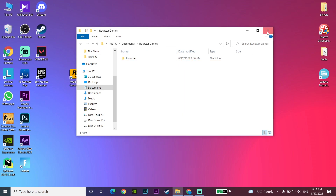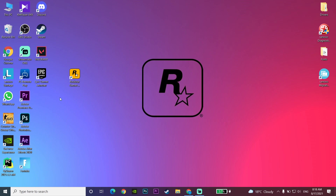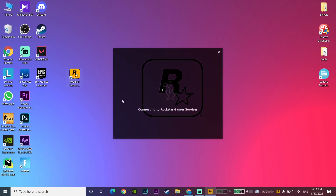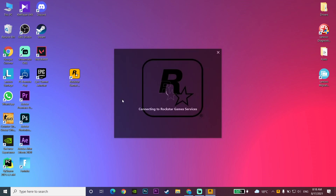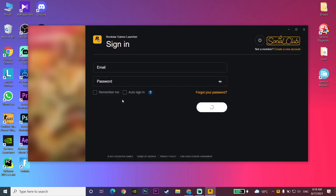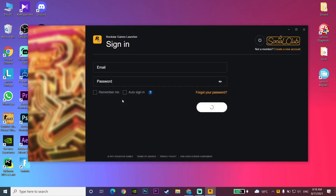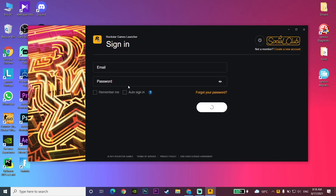Now close This PC and then double-click on Rockstar Games Launcher and wait for a few seconds. Then enter your email and password for your Rockstar Games account. That's the second method you can do to fix this error.